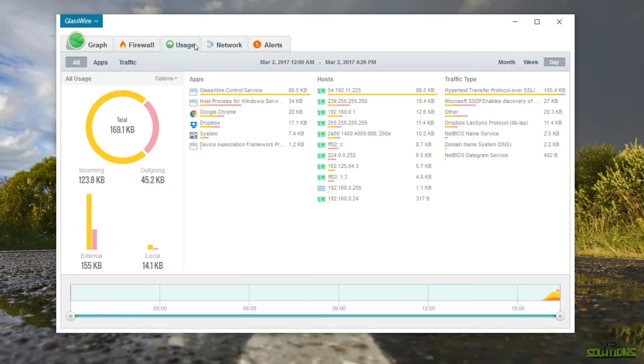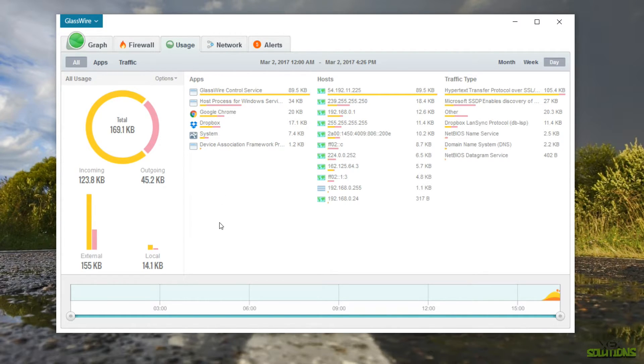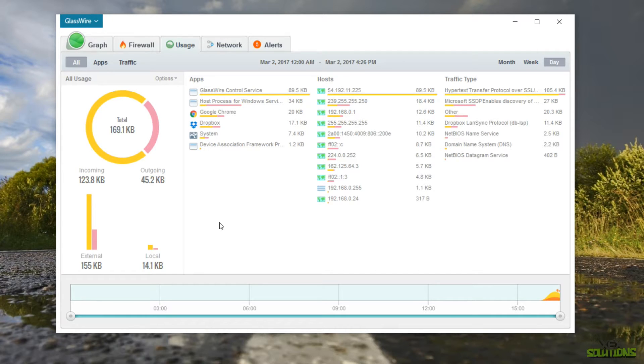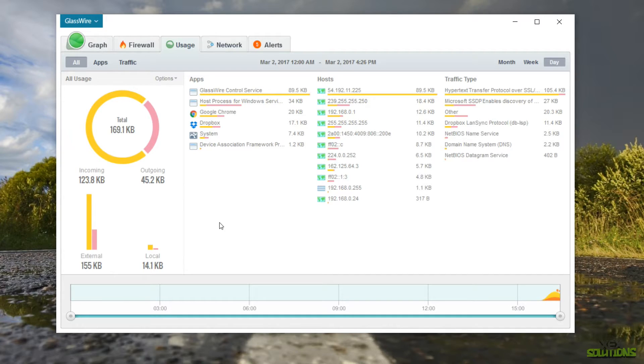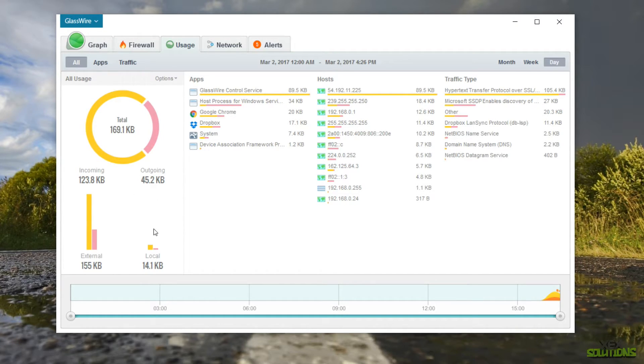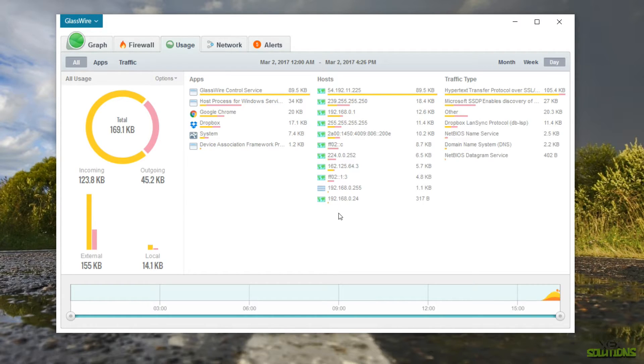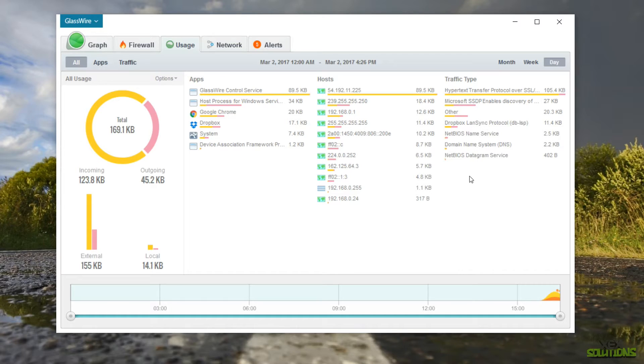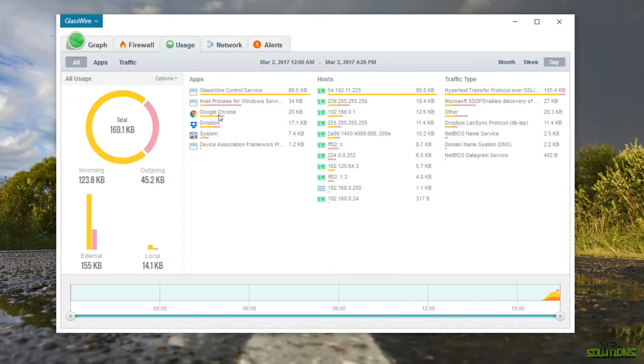So next tab we have is usage. Now this is where all the magic happens especially for me. I love to monitor basically everything that is happening in my connection especially if the connection speed is really slow. You can basically see every outgoing and incoming data on your network. So we have the different hosts and different IP addresses. We have the traffic type so it also tells you what's actually using it and obviously applications as well.